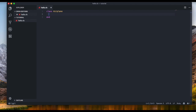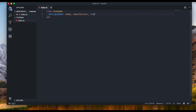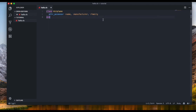I'm going to type in 'attr_accessor' followed by ':name', ':manufacturer', and ':family'. What this means is that the class Airplane has a name, manufacturer, and family — and each airplane object is going to have those three attributes.